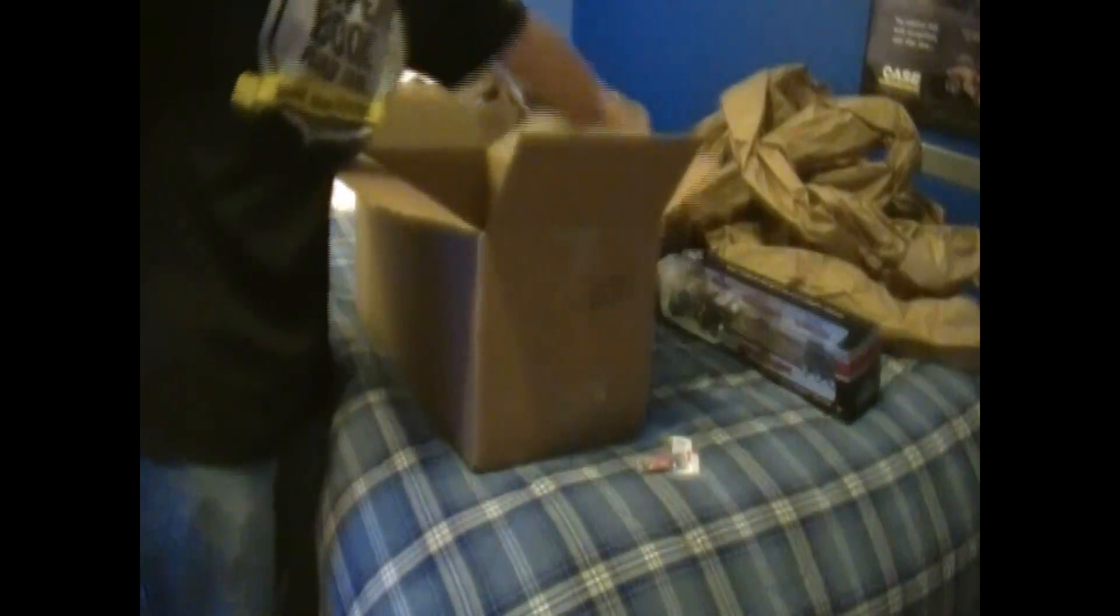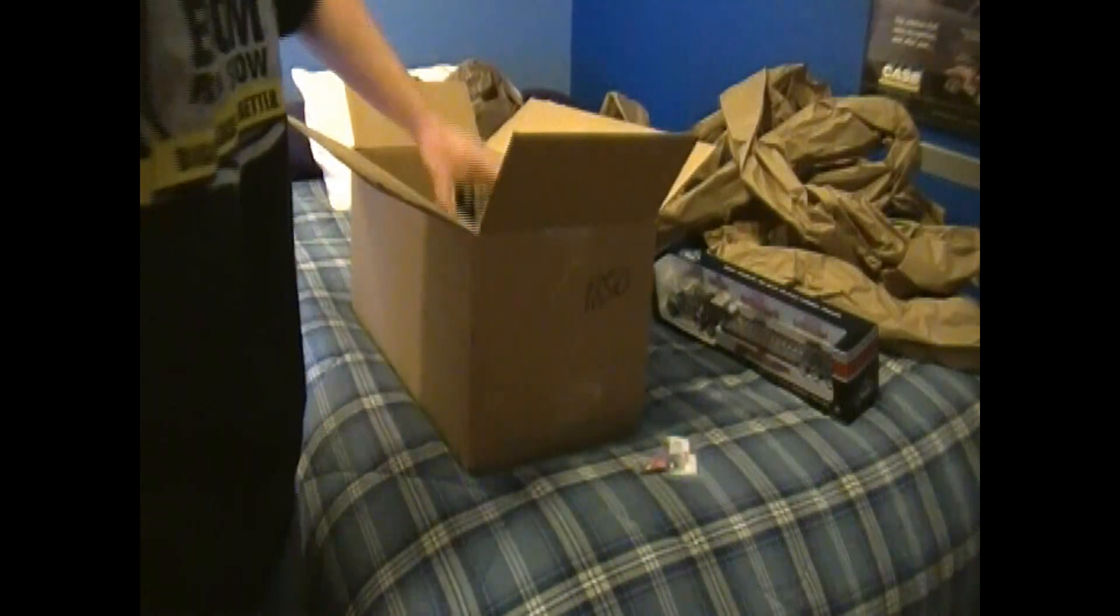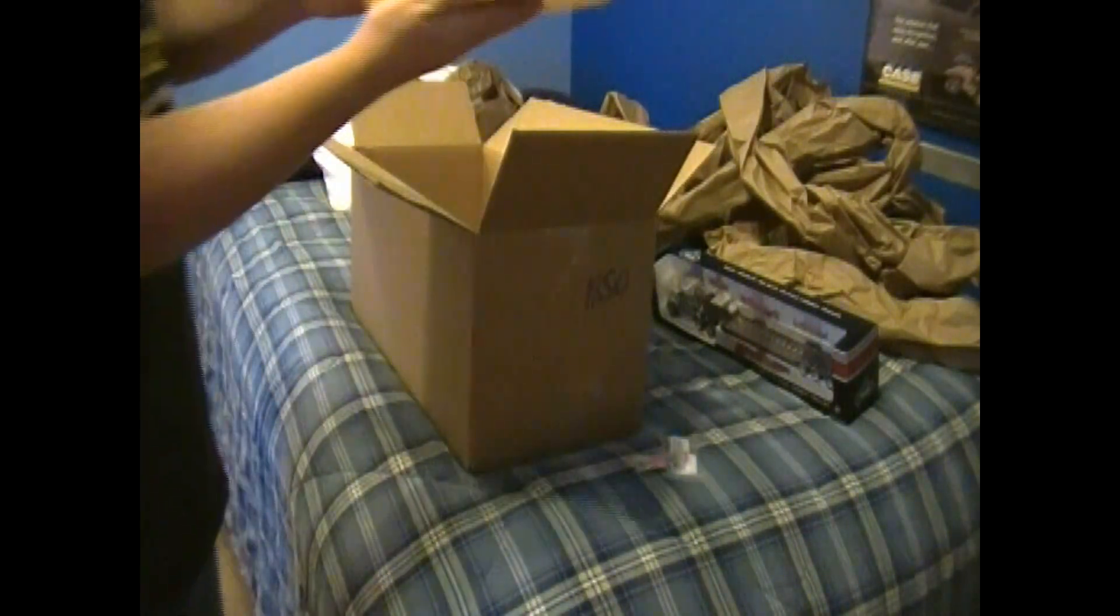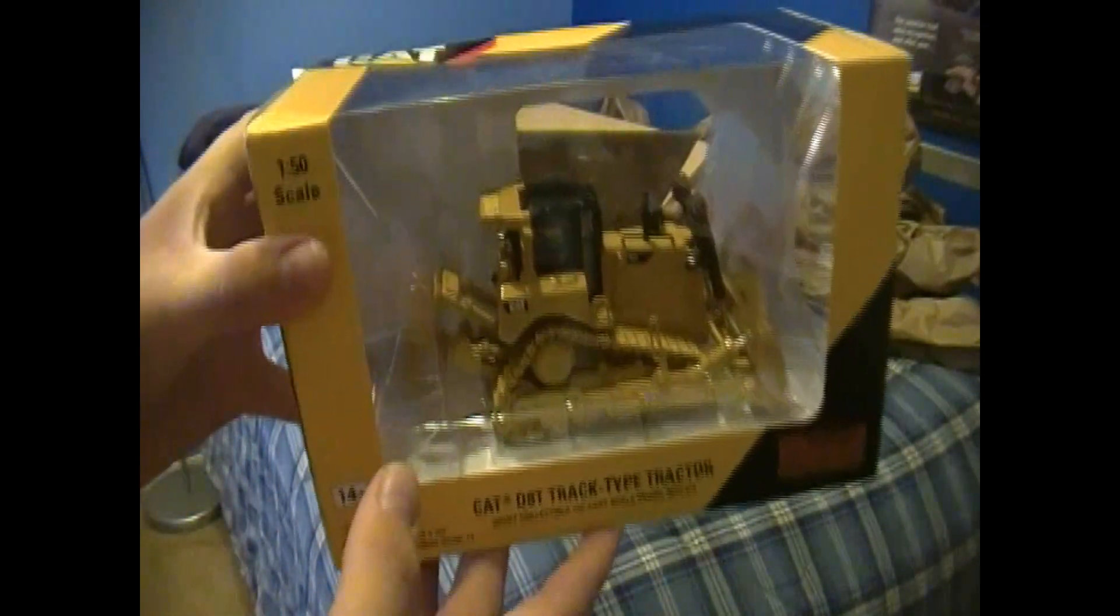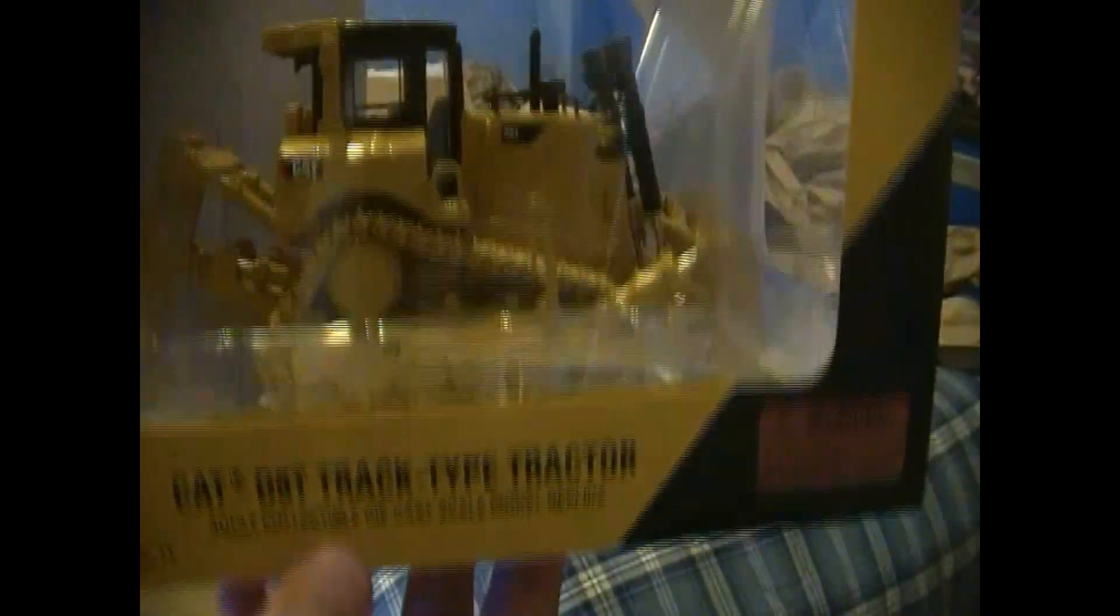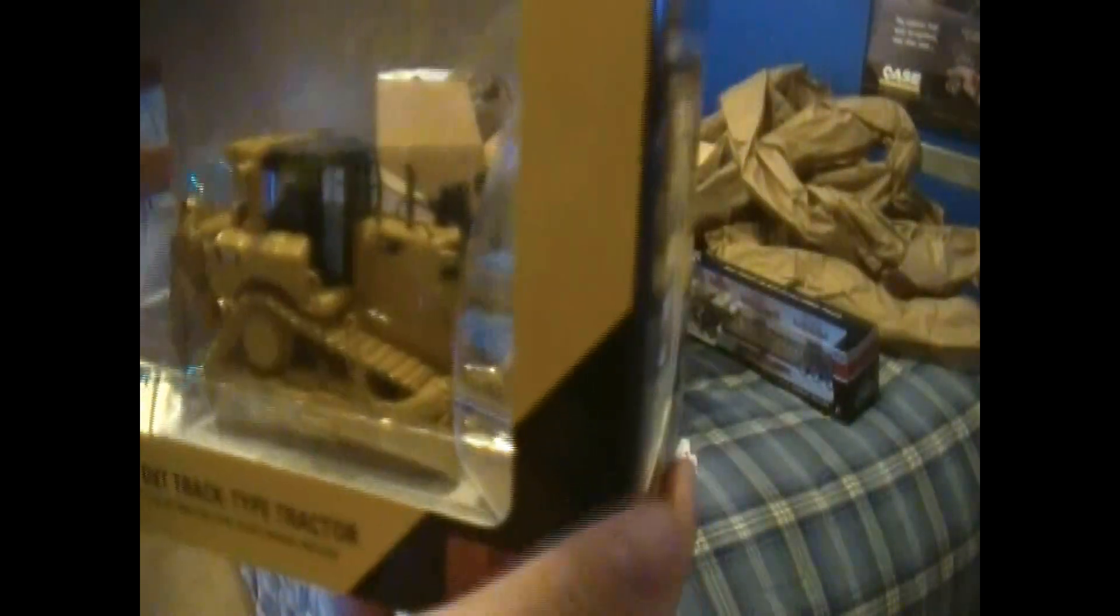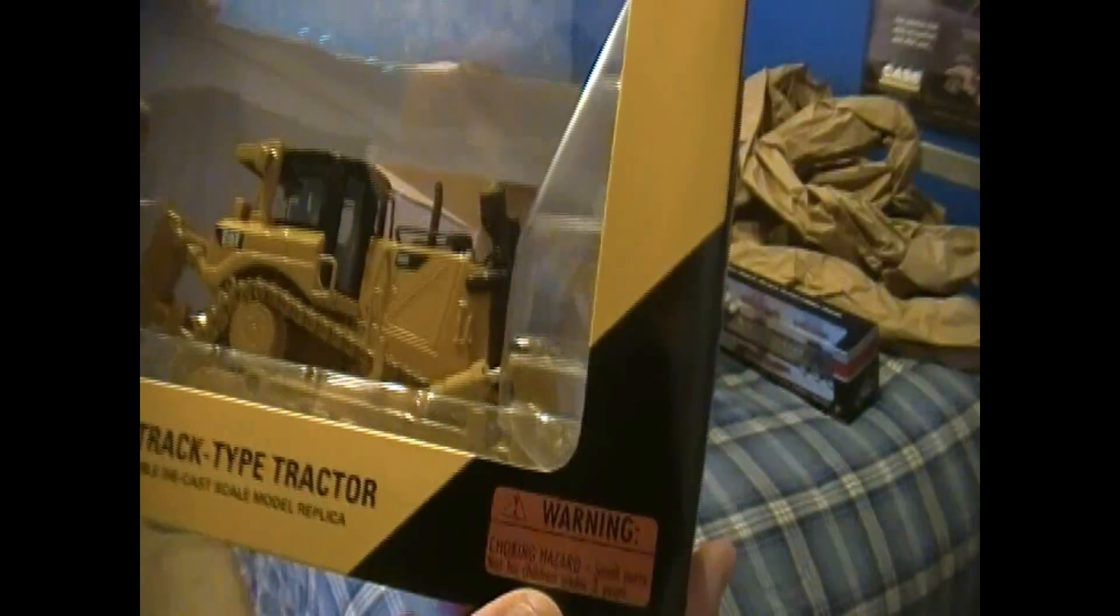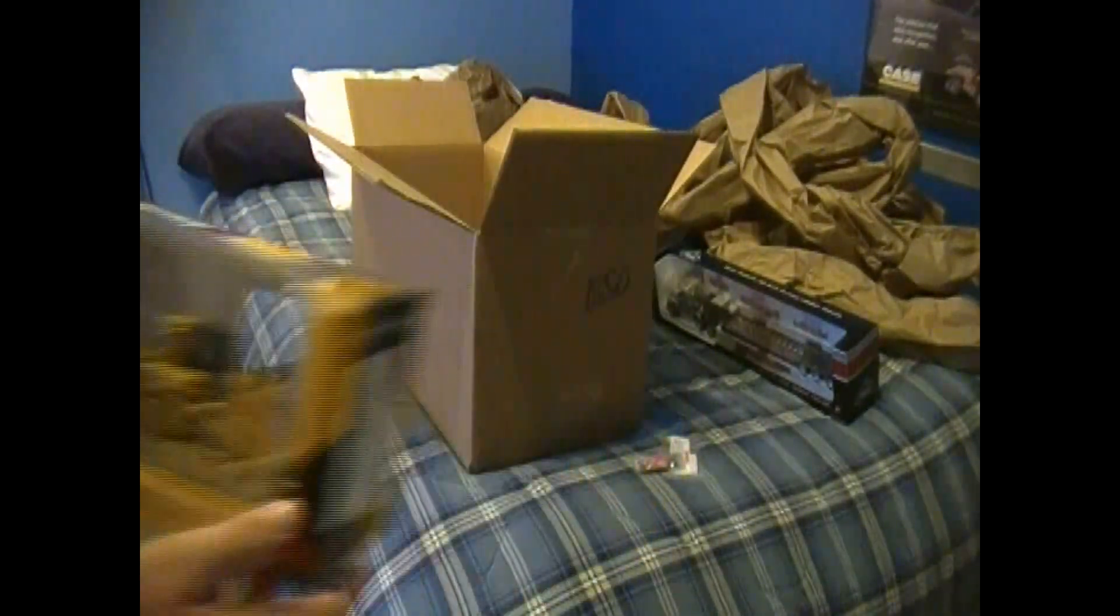And model I've been waiting months to get, the new Norscot D8T. This is a sweet looking model. I've been waiting for this one for a long time, pretty much since it was announced. Let's get this opened up.